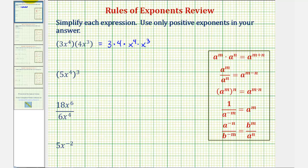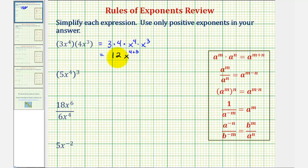Notice that 3 times 4 is equal to 12, and then x to the fourth times x to the third would be x to the power of 4 plus 3. When multiplying and the bases are the same, we add the exponents. So this simplifies to 12x to the seventh.